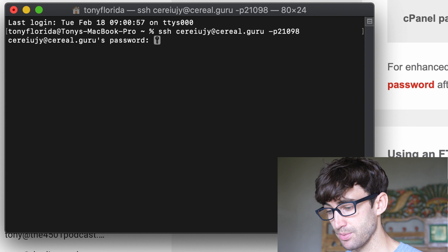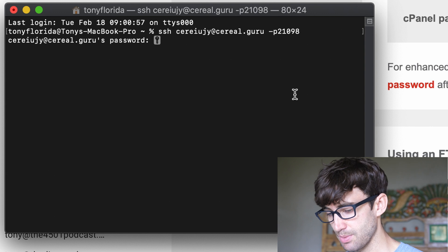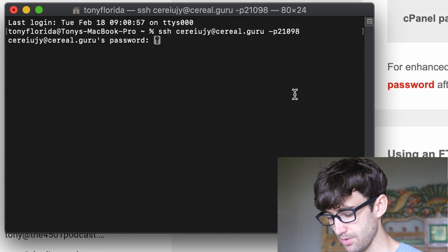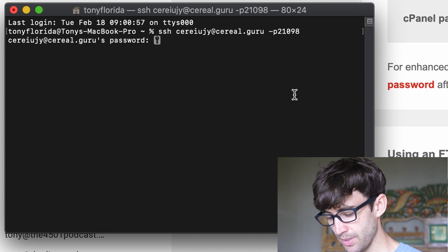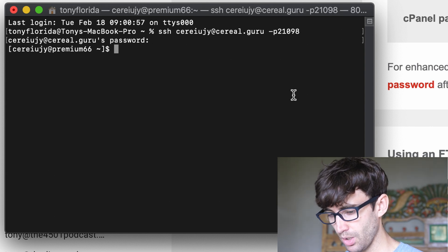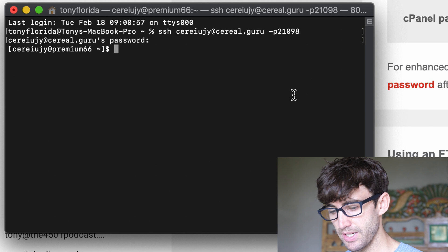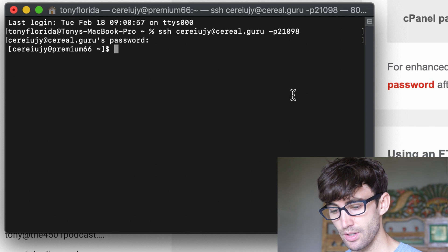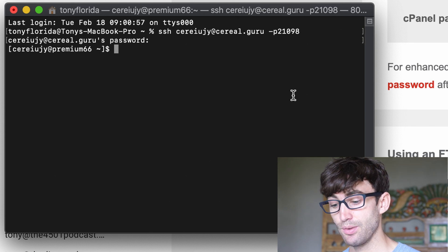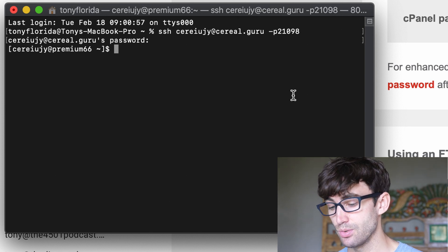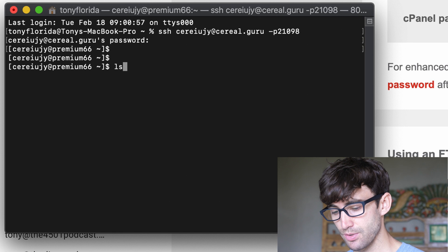Now type in your password. Again, I changed my password, so don't try to hack me. Okay, and once you type your password and hit enter, you are now logged into your website host.